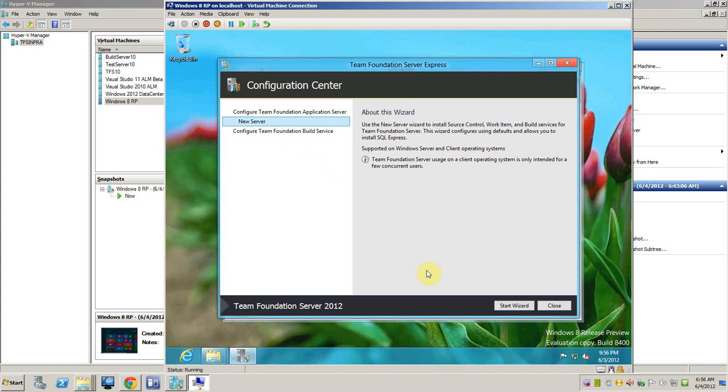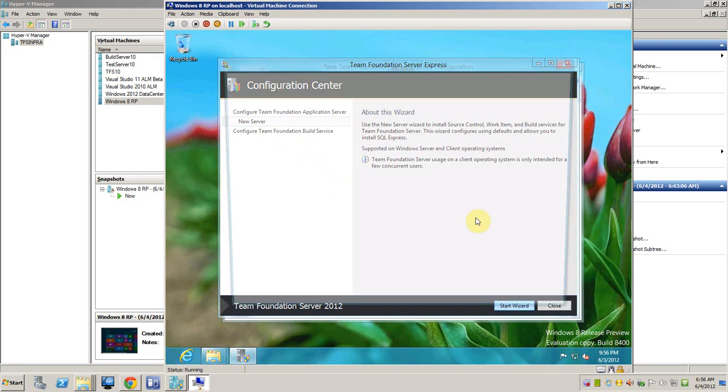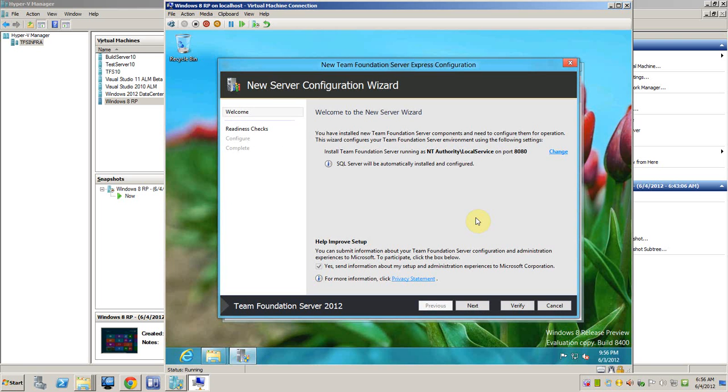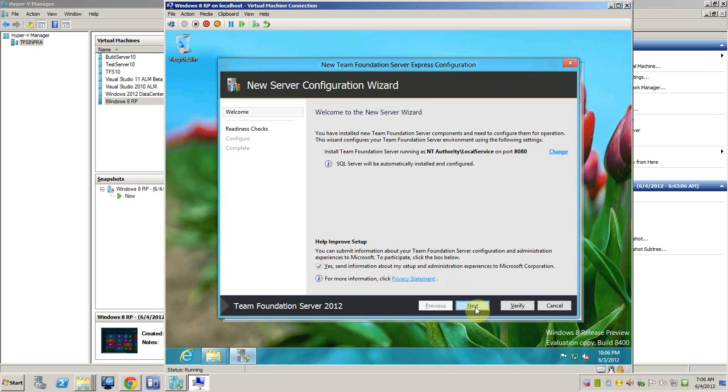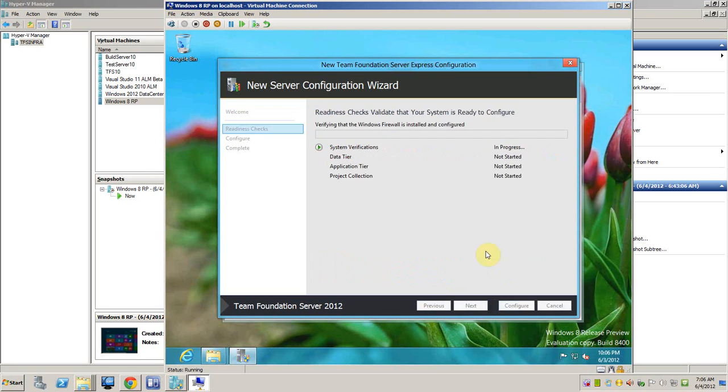Okay, let's use the new server wizard. Just telling me that Team Foundation Server will install and SQL Express will be automatically installed. And here is the port. Okay, we can click next or verify first.